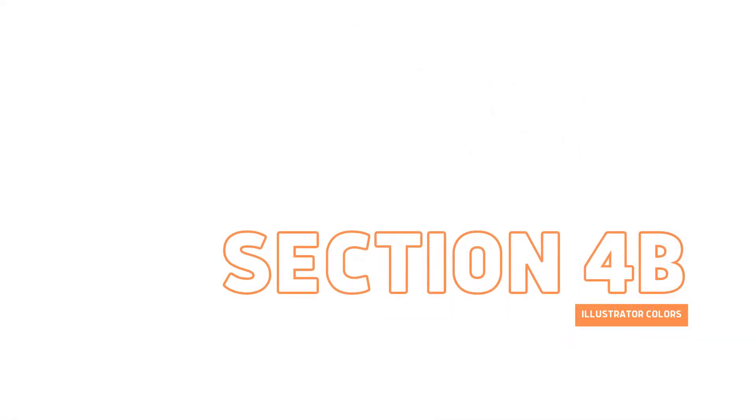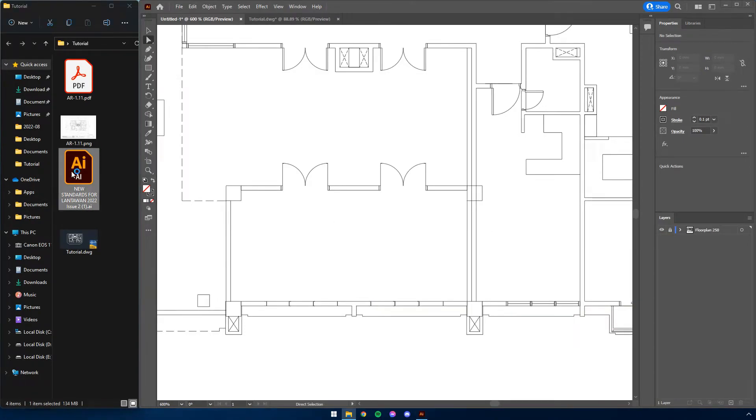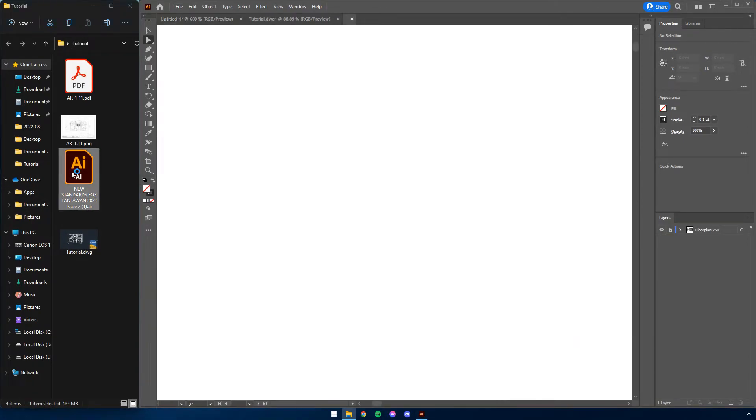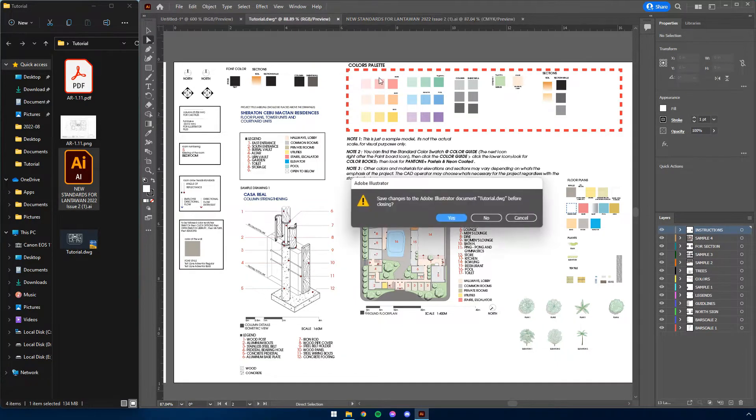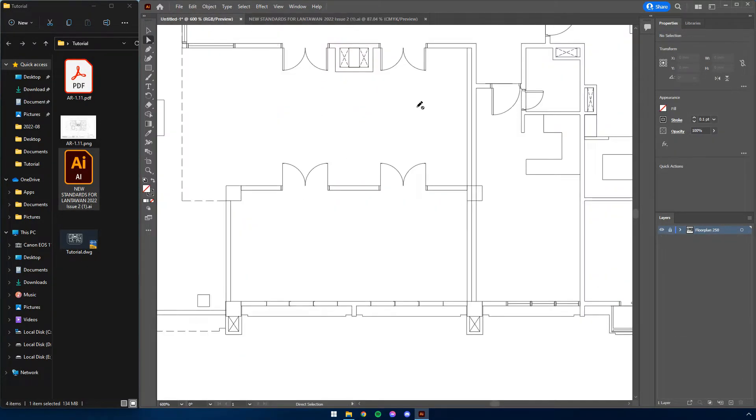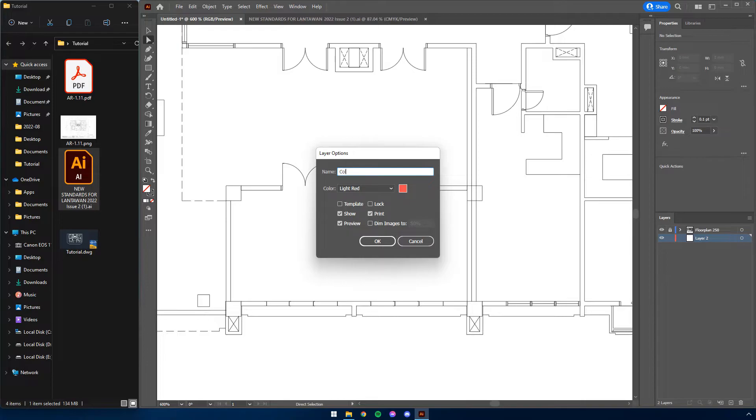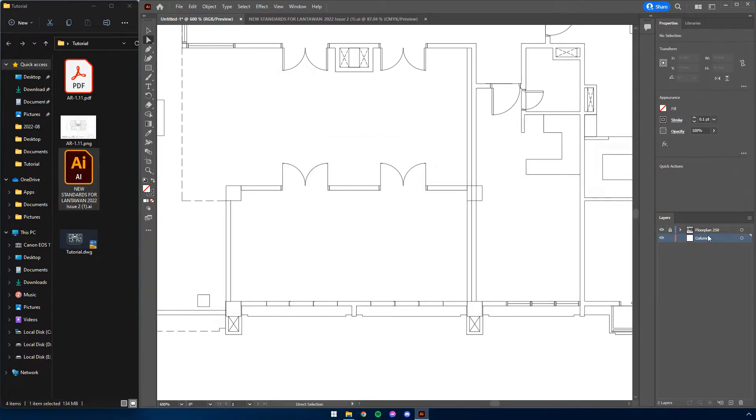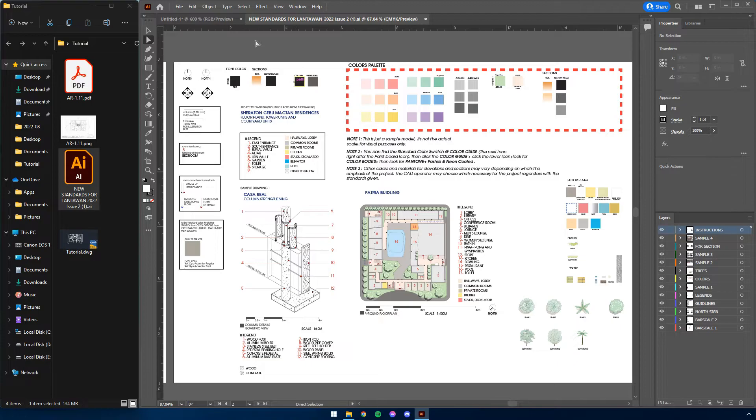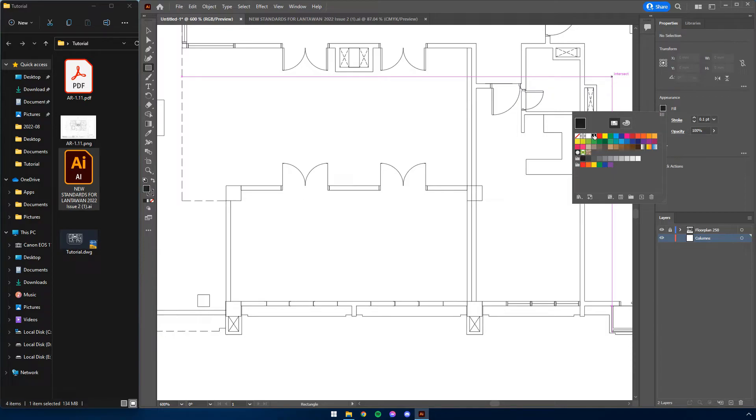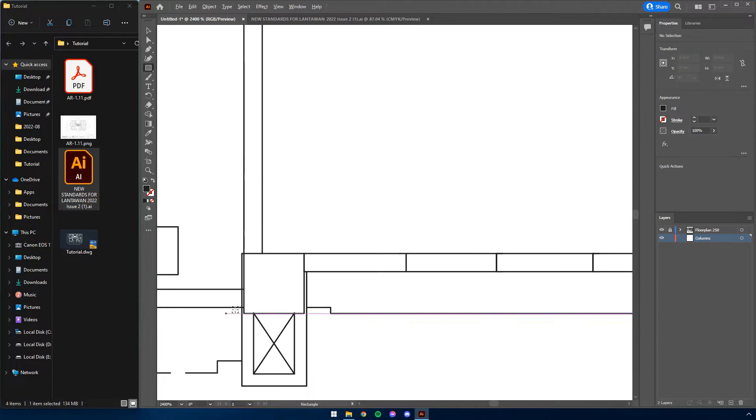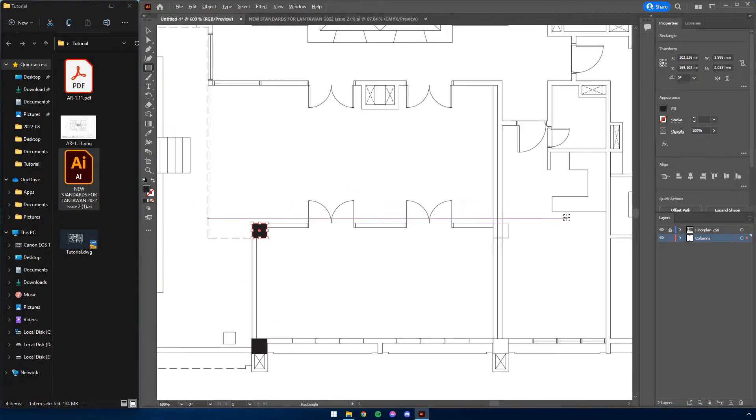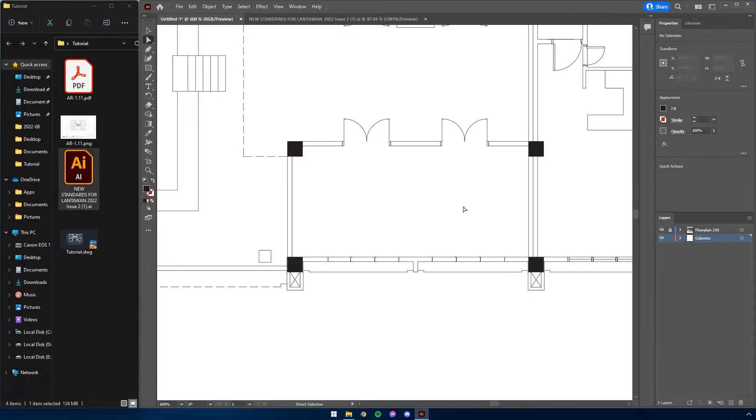Now we'll be proceeding with putting colors onto our drawings. For now, go ahead and open your Lantawan standards guide. This will serve as our basis as we proceed with the colors. Now go back to the main project to start. We will be using this section here for the purposes of this tutorial. In the Layers panel, create a new layer, name them columns, and select that layer. The next thing to do is to locate the columns. Double checking the Lantawan standards, columns are supposed to be filled in black. To do this, simply press M to initiate the command for rectangle. Change the fill color to black and change the stroke to none. Now continue filling in the columns. Once satisfied, lock this layer.